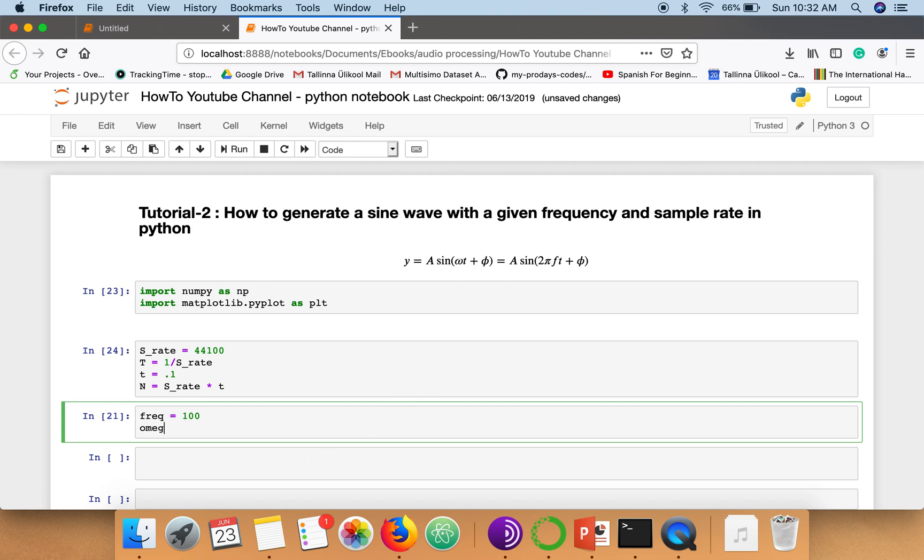So from this formula if you can see, if we have a frequency we can compute the angular frequency. So omega would be 2 multiplied by pi. So I'm using pi from numpy package, multiplied with frequency.